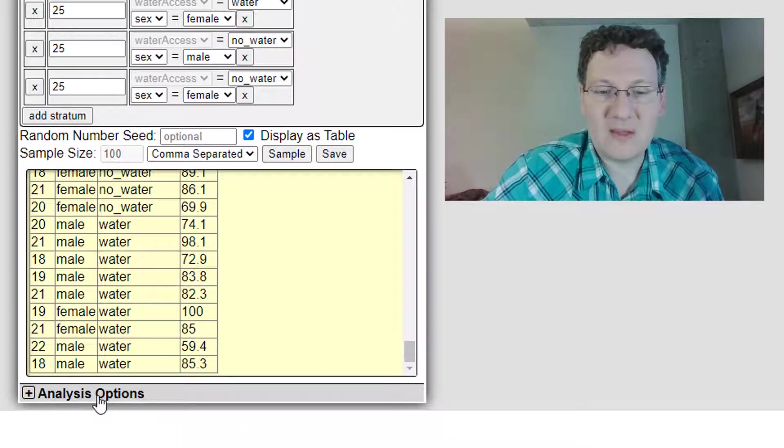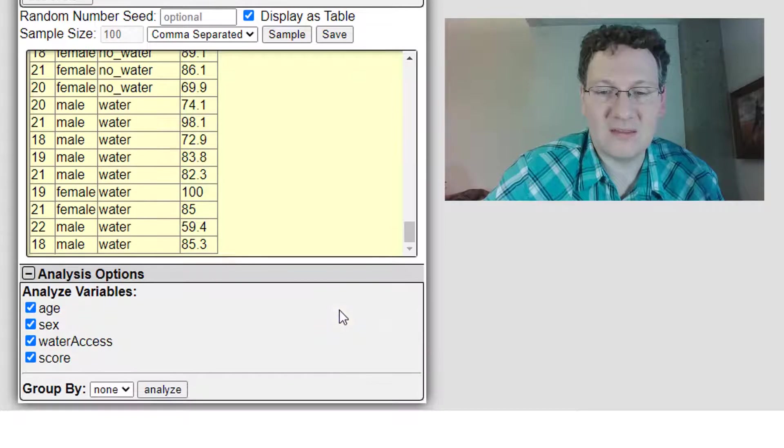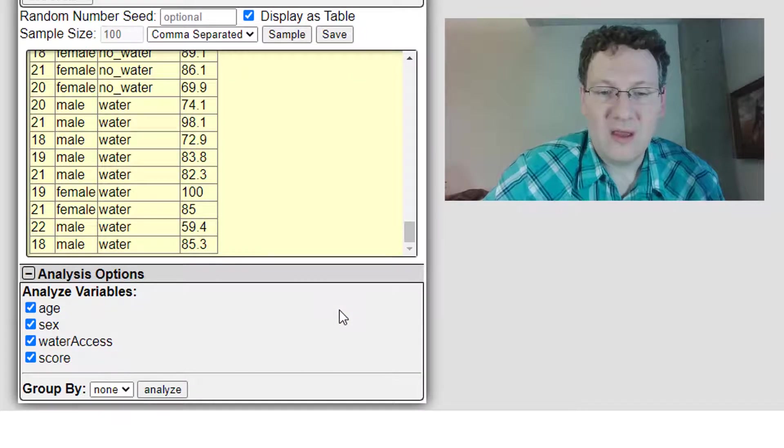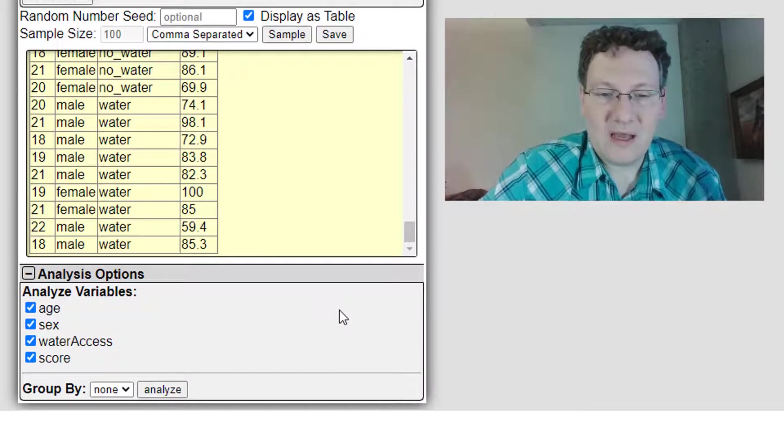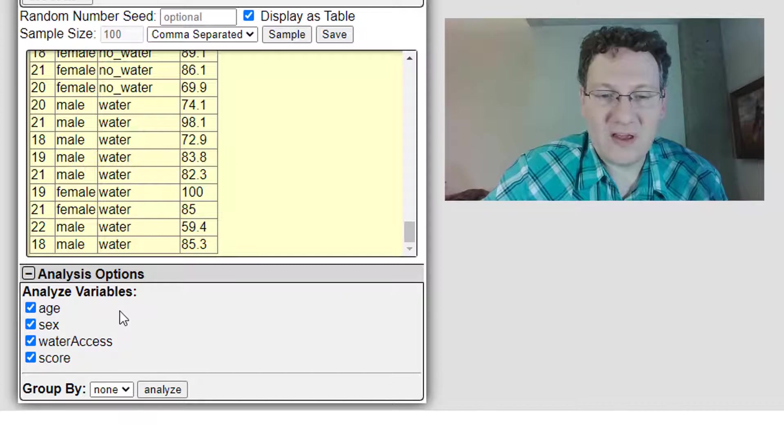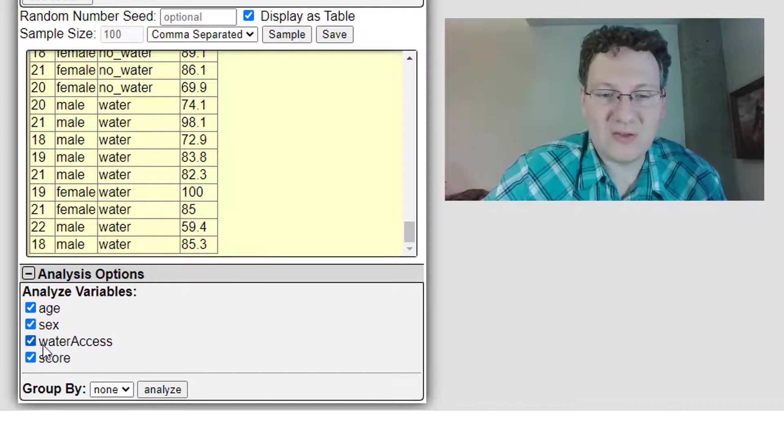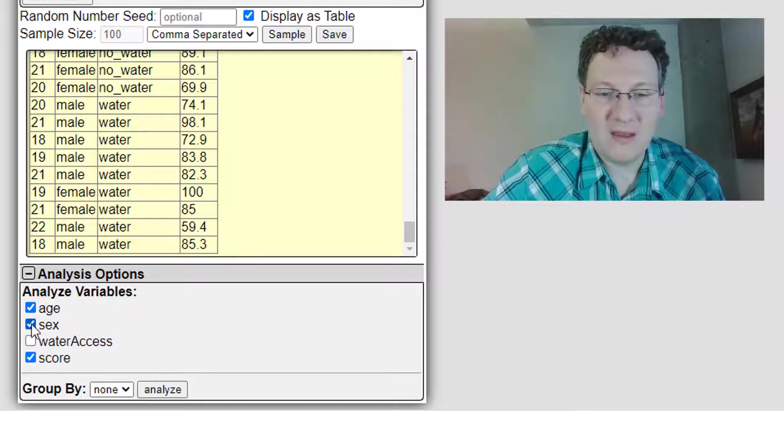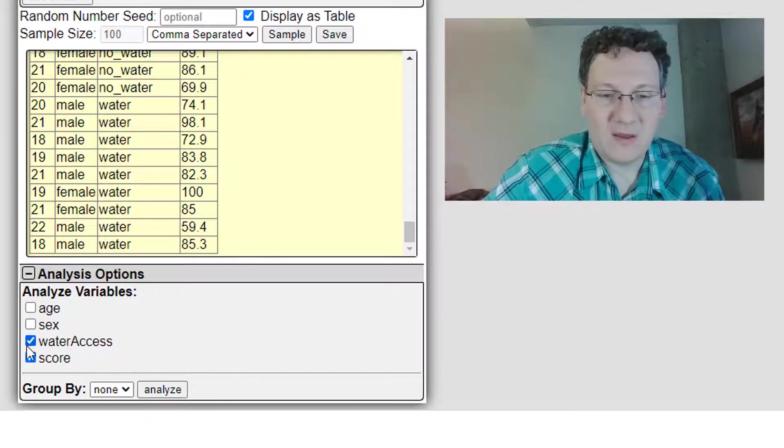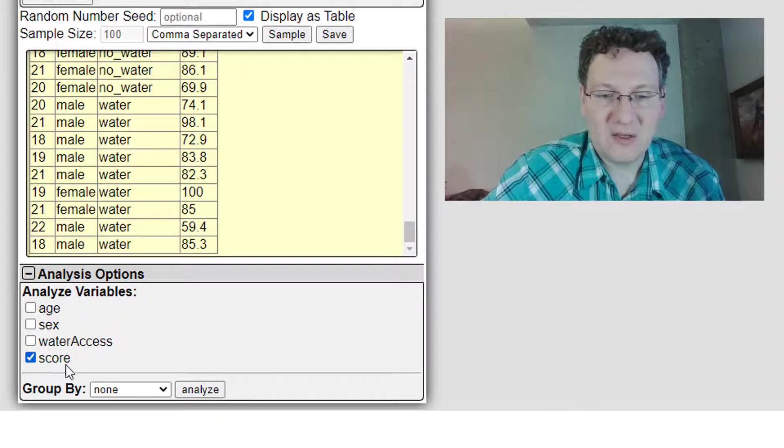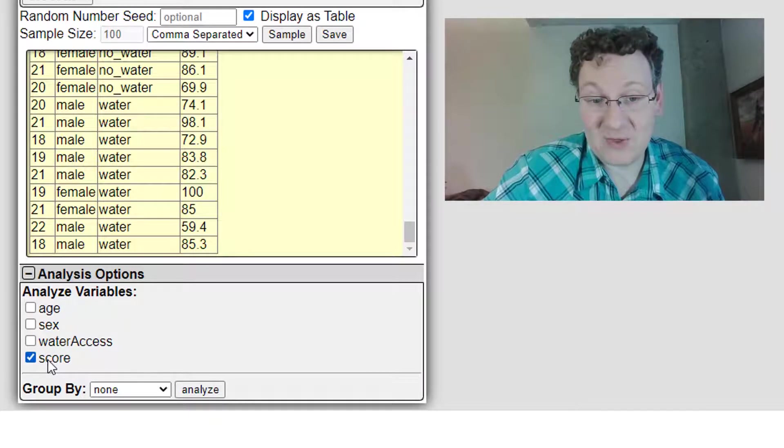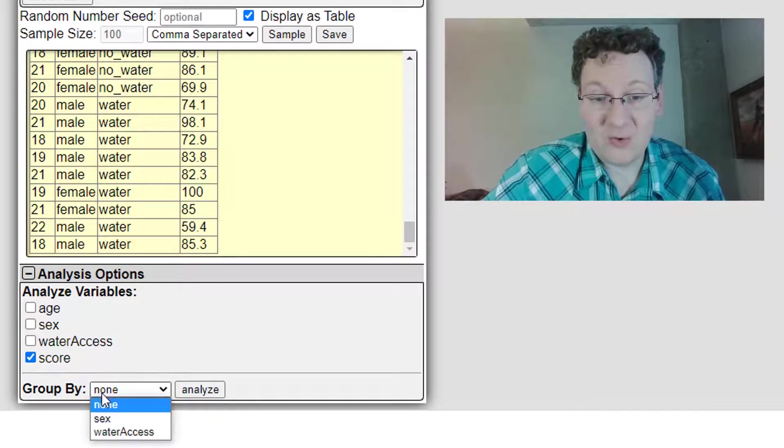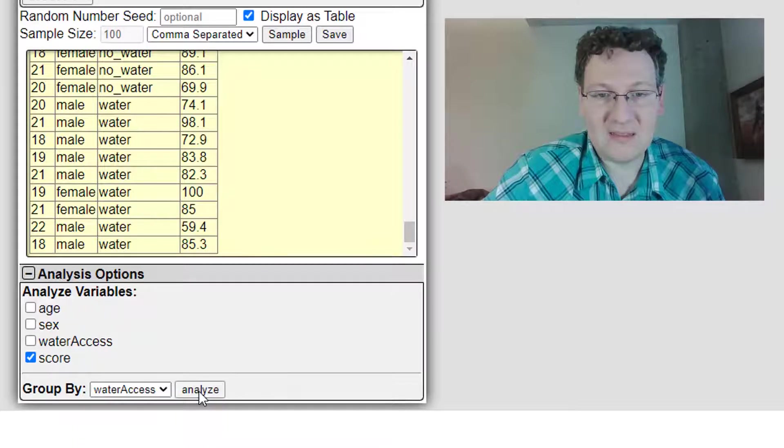Down at the bottom, analysis options. I'm going to click that and expand it and scroll down. Now, it looks simple enough, but let's say I want to look at their score, and I want to group it by water access. Actually, score is the only variable I want to analyze right now, and group by water access. Click analyze.